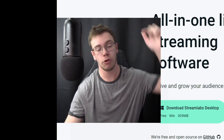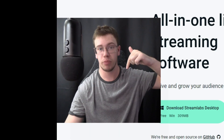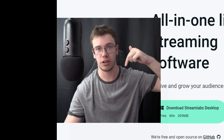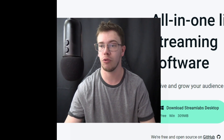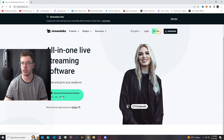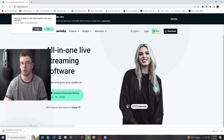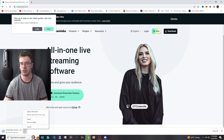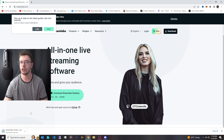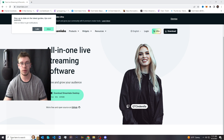I'm going to have Streamlabs OBS linked down in the description area. What you want to do is just click download Streamlabs OBS, open up the installer file when it's done, and run it so it starts installing.